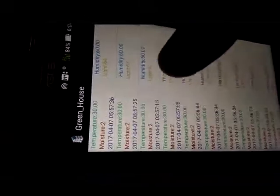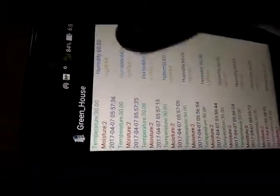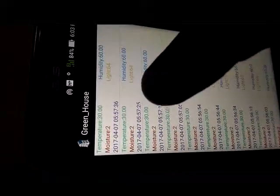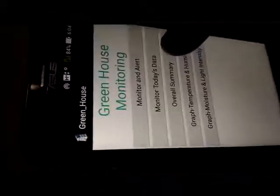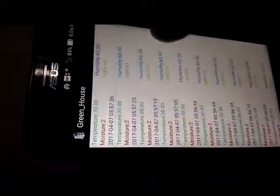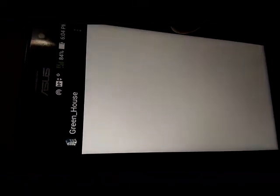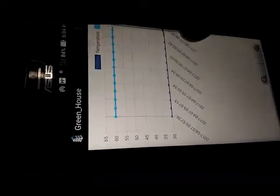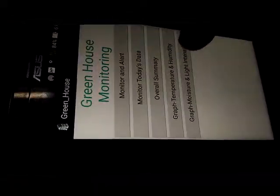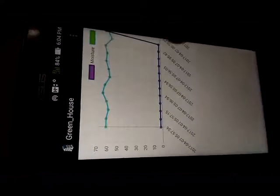This is today data, it will show the temperature, humidity, light intensity, moisture and date time. Overall Summary, Graph - temperature and humidity date and time-wise graph. Moisture and light intensity.